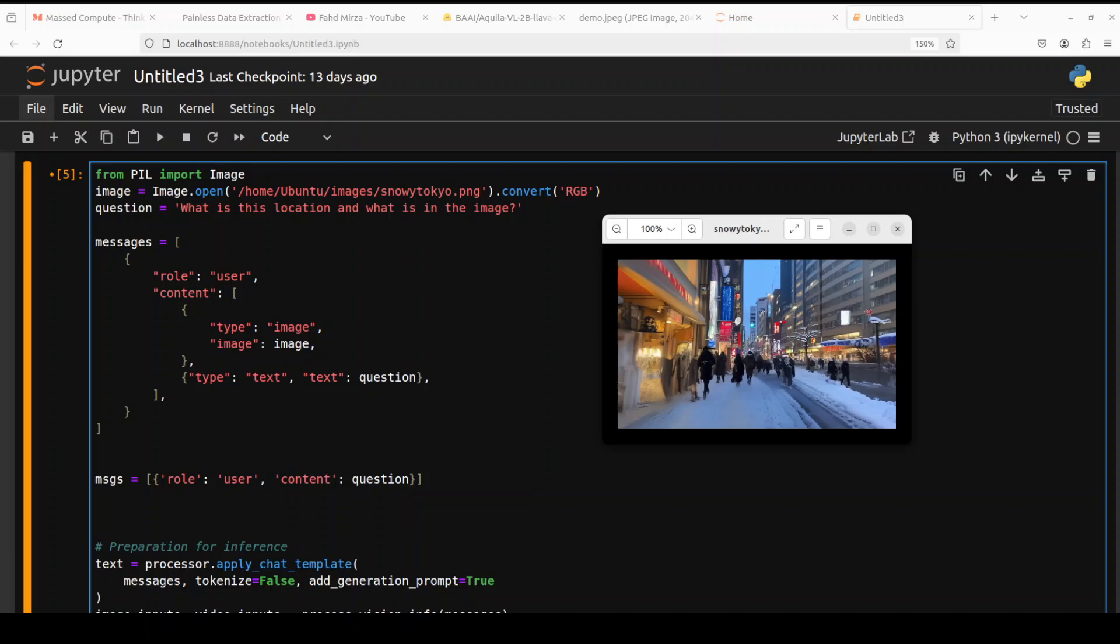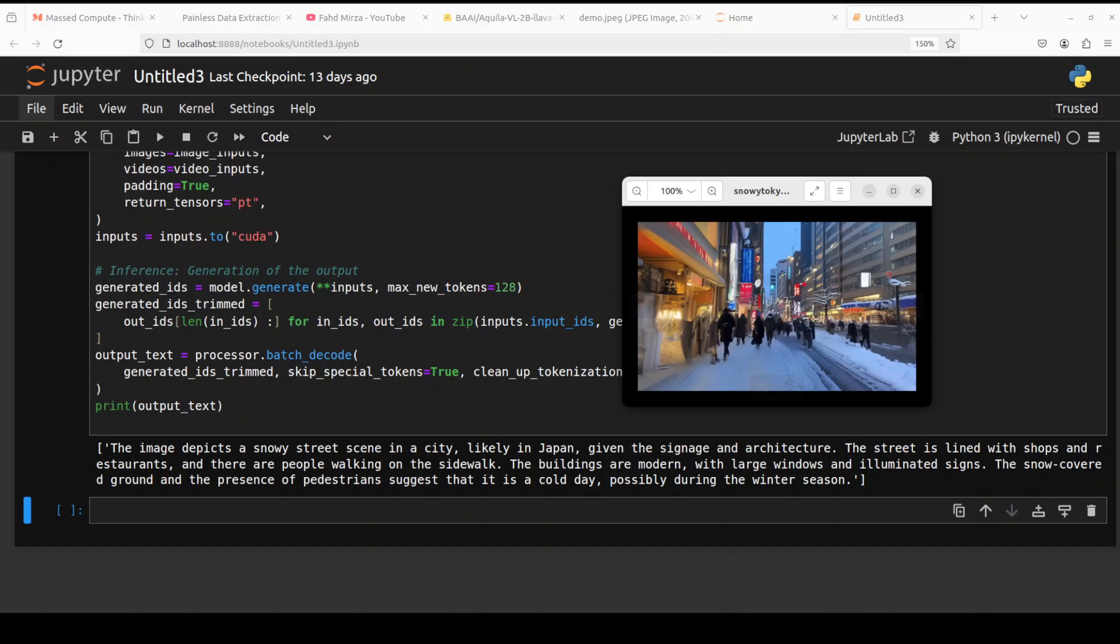Again, I'm just taking a local image like this from Pillow and I'm asking, in this image, what is this location and what is in the image? So let me run it. And there you go. The model says the image depicts a snowy street scene in a city, likely in Japan given the signage and architecture, and that is what I wanted to know. The street is lined with shops and restaurants, and there are people walking on the sidewalk. The buildings are modern with large windows and illuminated signs. The snow-covered ground and the presence in the distance suggests that it is a cold day, possibly during the winter season. Very nice.